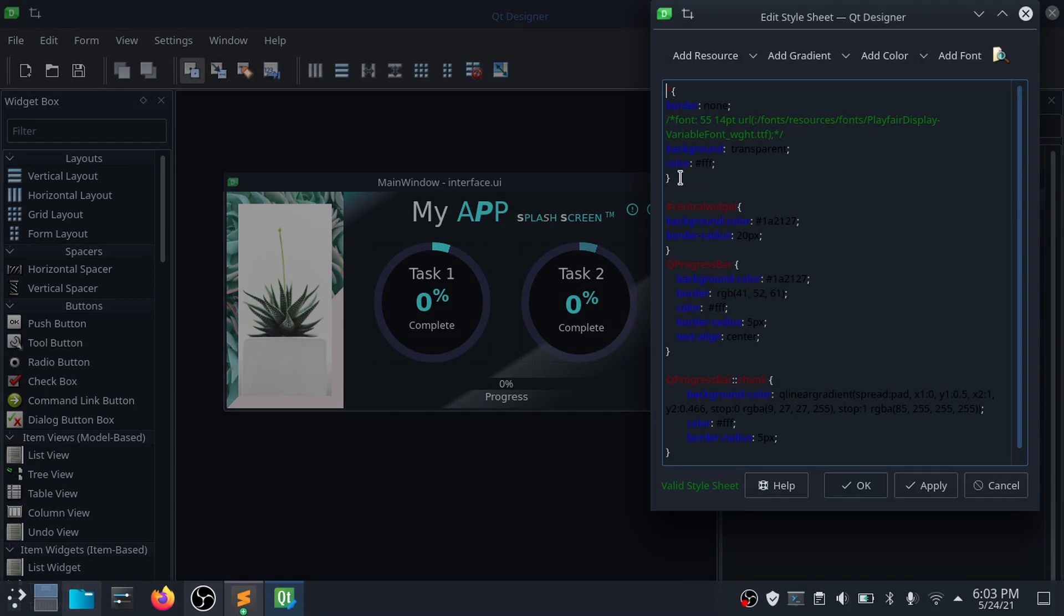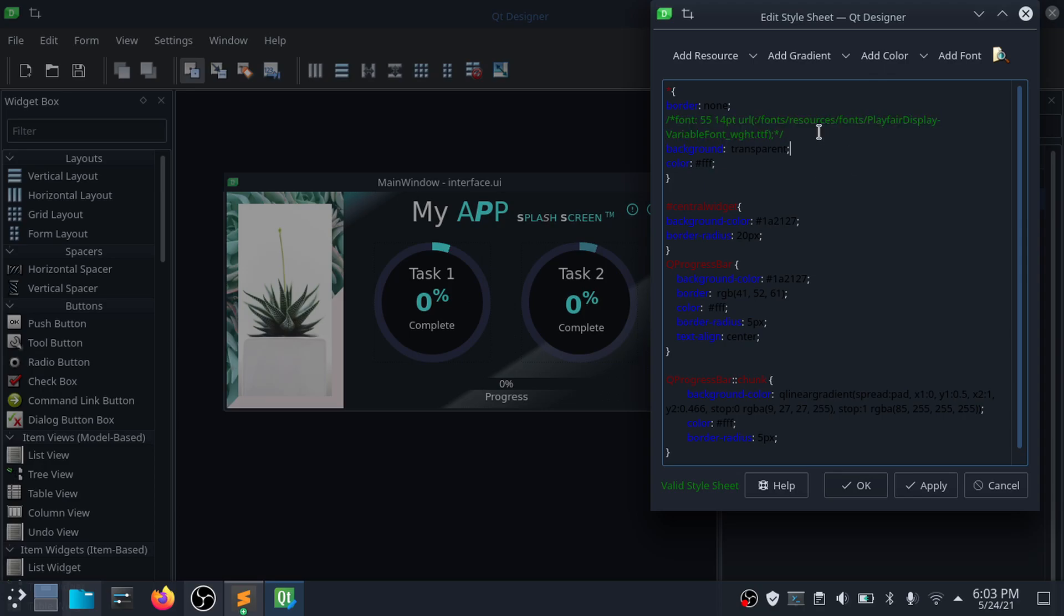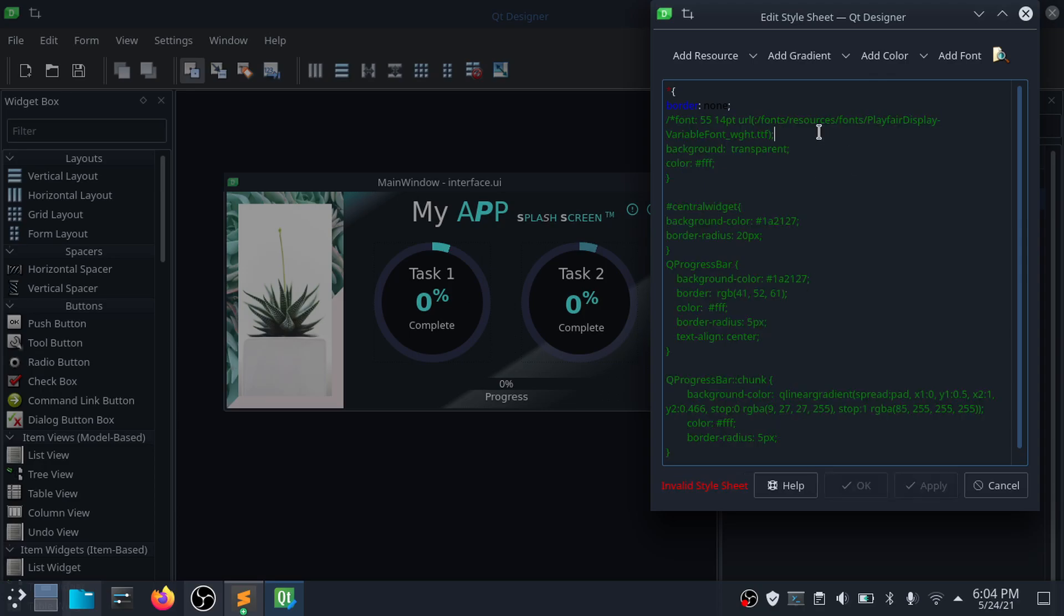I added a custom font to the user interface. You'll get to see how it's done once you download the source code. I also added some CSS styling to the UI to bring out this overall look.